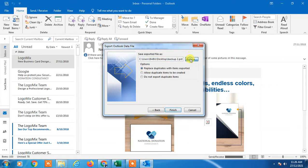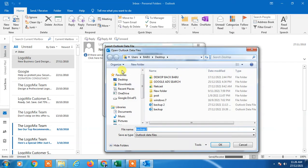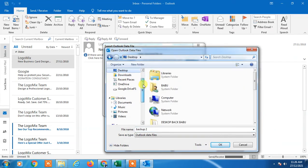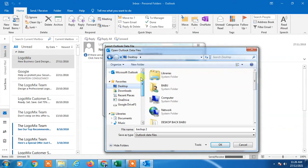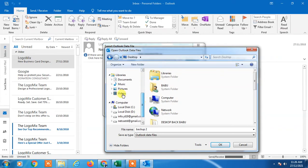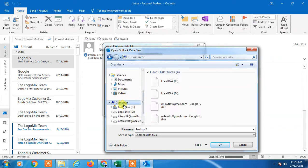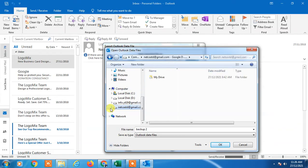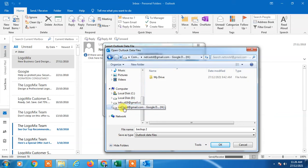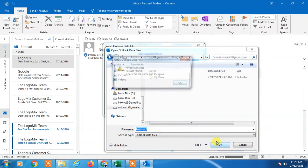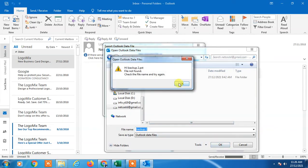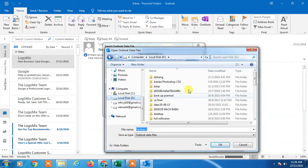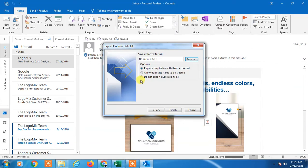Now browse where you want to save. Go to My Computer and select your external device, pen drive, or whatever external device you have attached to your computer. You can create a folder here or select an existing folder. Click OK and then select Finish.